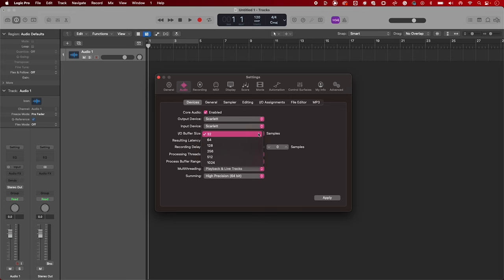Decreasing your Buffer Size down to numbers like 32, 64, and 128 helps reduce latency significantly. Experiment with these numbers to understand what works best with your machine.